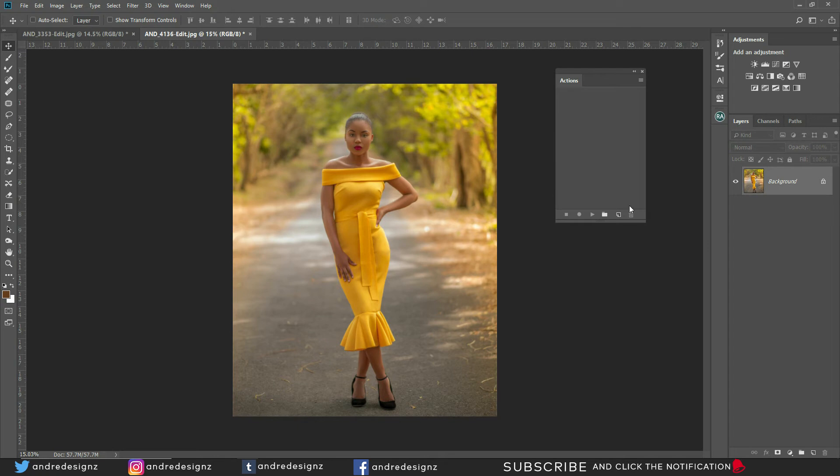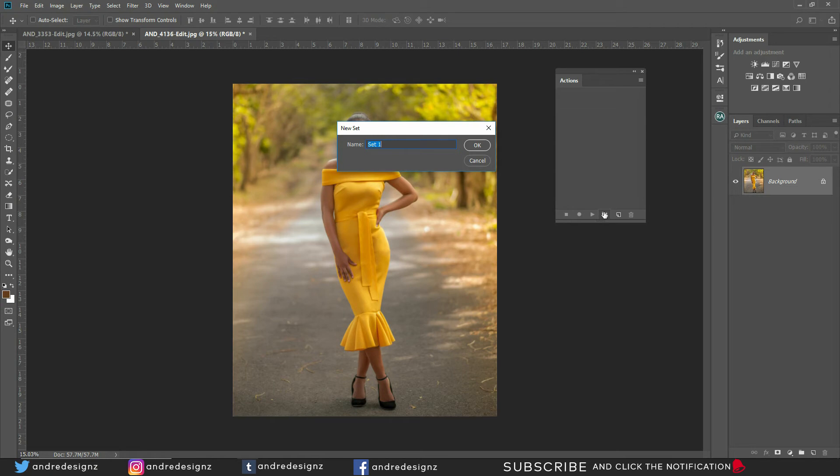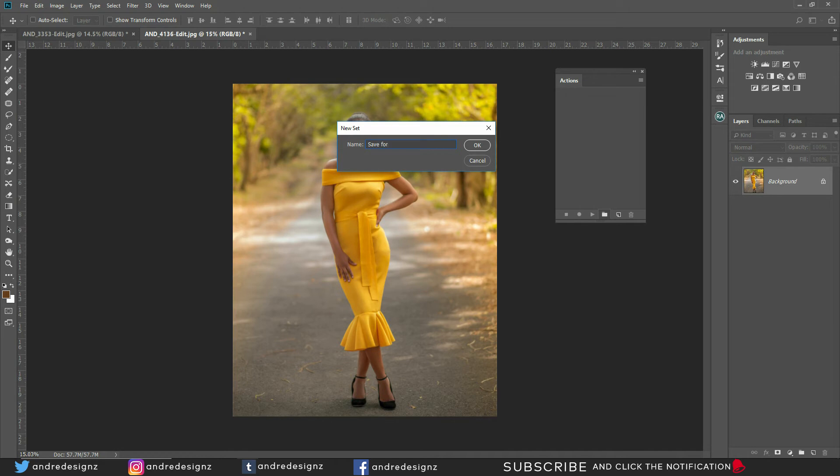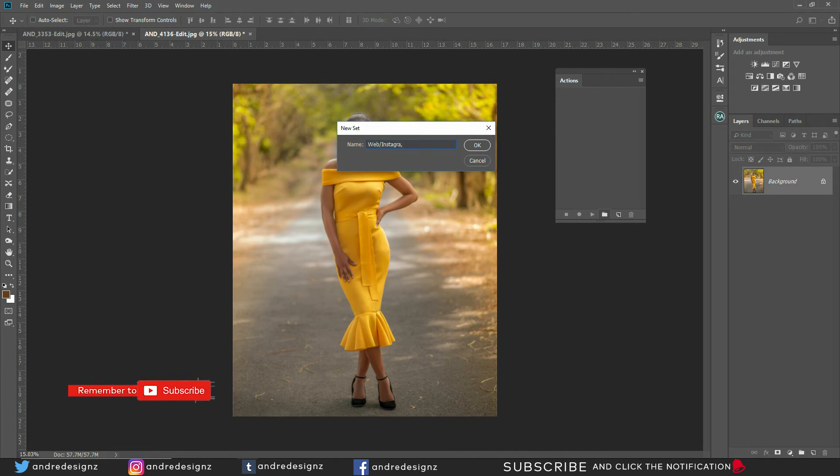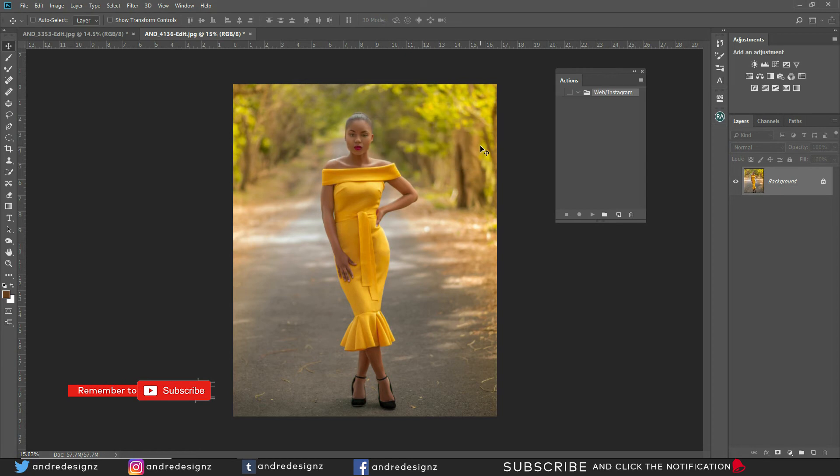Alright, so we're going to go down to the option that says new set, or create a new set. We're going to call this save for Instagram. I'm not sure why my caps lock is on, but let's say save for... Now you know what? I'm going to say web slash Insta. I could say Instagram. And then we're going to click OK. So under this set, we're going to have save for web and save for Instagram.